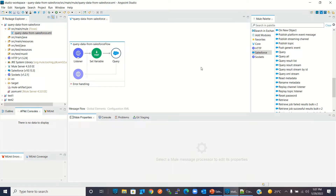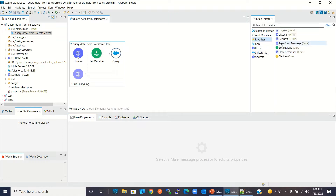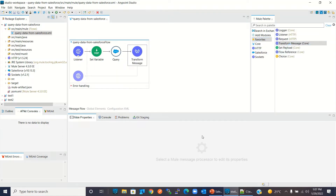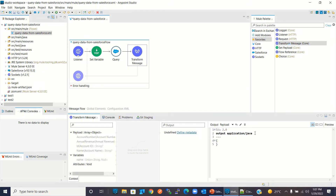Now I will add a Transform Message component. Here I will convert the output format to JSON and write a DataWeave script.